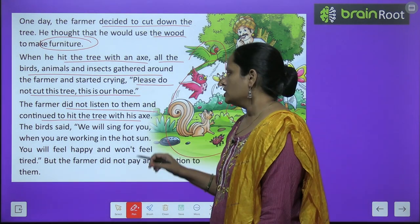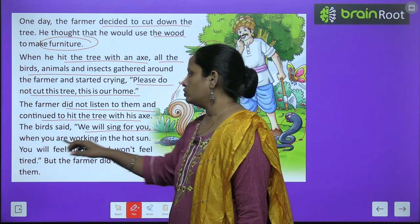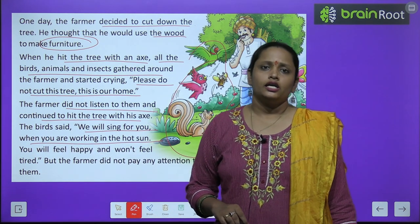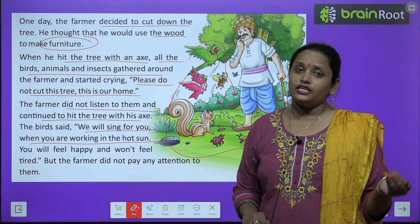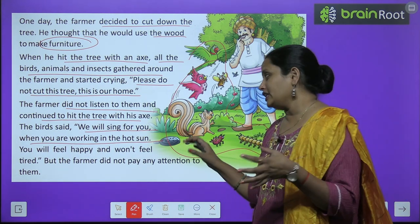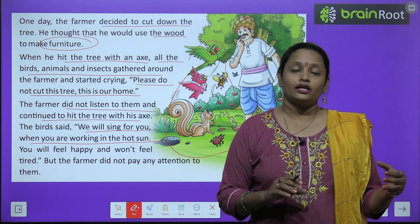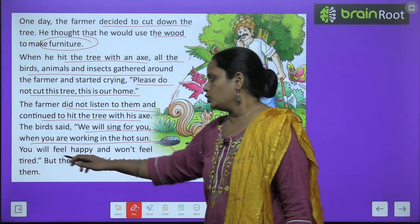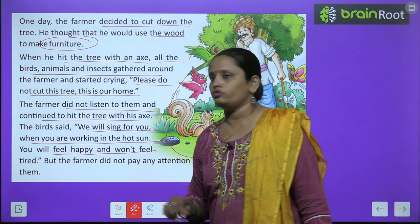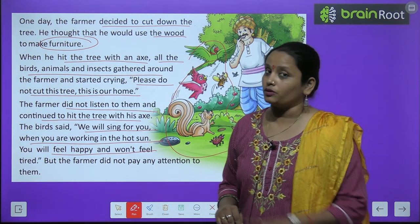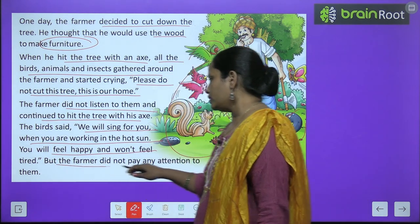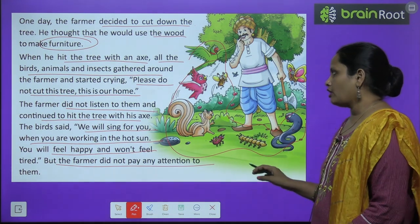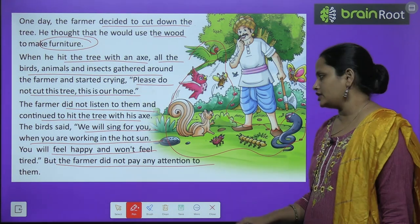The birds said, we will sing for you when you are walking in the hot sun. Bird ने कहा कि जब तुम्हें गर्मी लगेगी, धूप लगेगी, तो इतनी गर्मी में जब तुम काम कर रहे होगे, तो हम तुम्हारे लिए गाना गाएंगे. You will feel happy and won't feel tired. तुम्हें अच्छा लगेगा, तुम्हें थकान नहीं लगेगी. But the farmer did not pay any attention to them. लेकिन farmer ने उनकी बात नहीं सुनी.